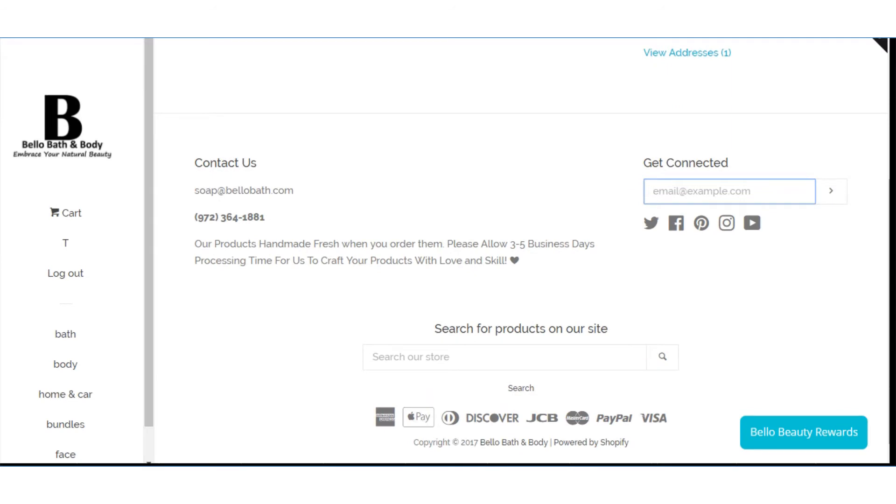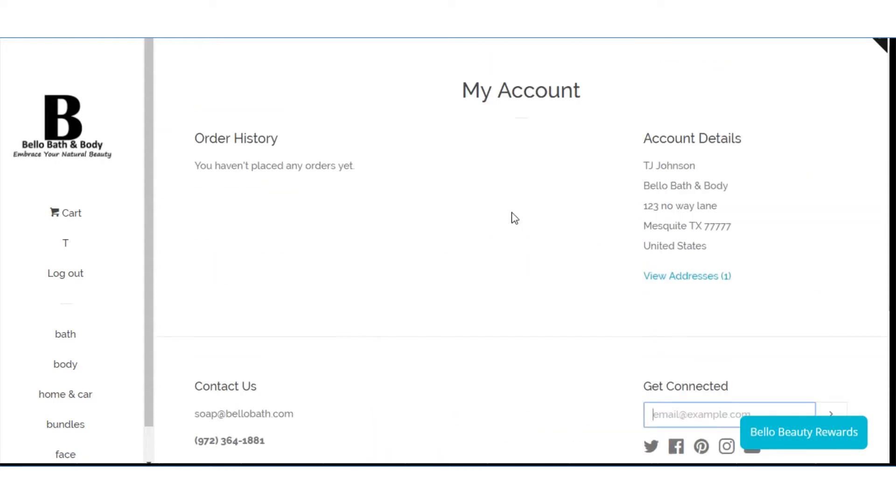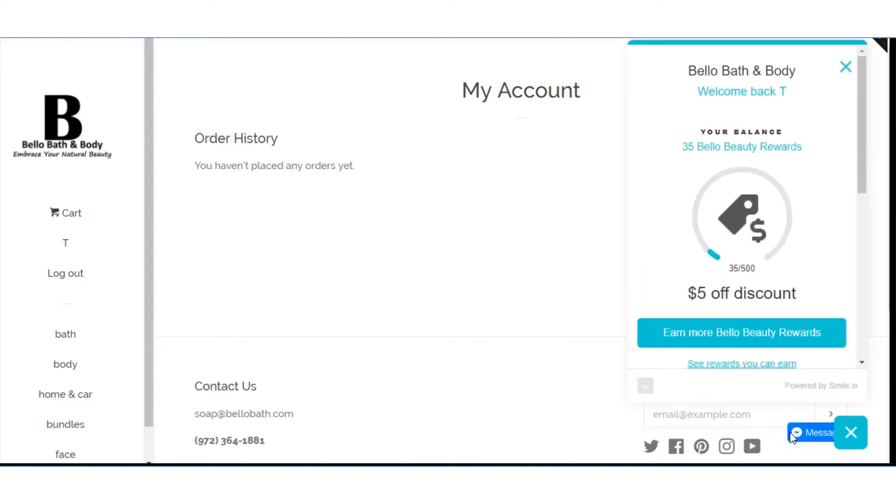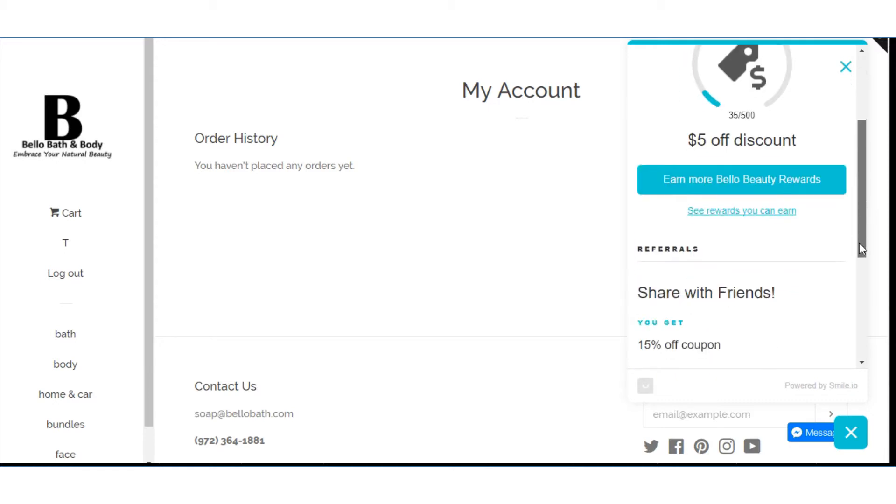Bello beauty rewards. So we're already in there right. Notice you don't see your rewards accumulation. What you do is you just click on that button again. Boom. There you have it. Welcome back. It tells you how many reward points you have. The discount that you got coming up.